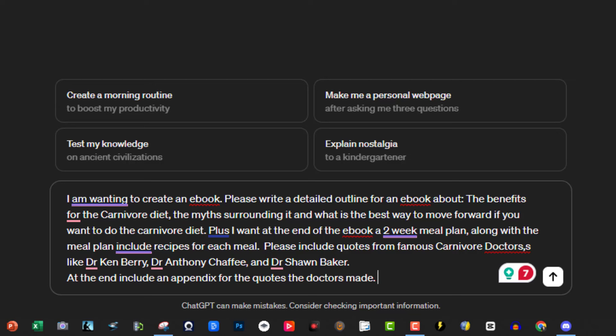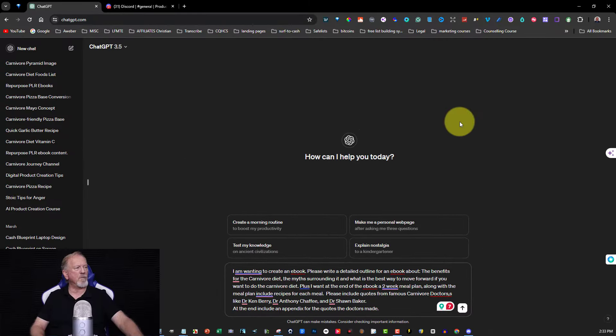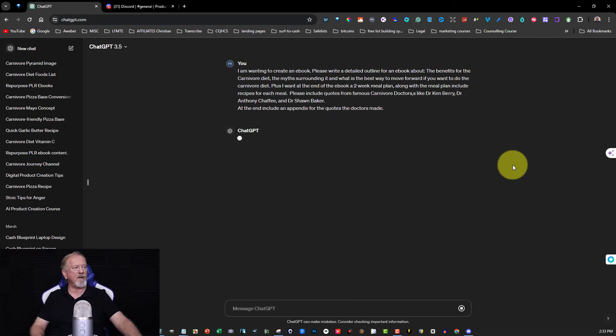Plus I want at the end of the ebook a two-week meal plan, and along with the meal plan include recipes for each meal. Please include quotes from famous carnivore doctors like Dr. Ken Berry, Dr. Anthony Chaffey, and Dr. Sean Baker. At the end include an appendix for the quotes the doctors made. Okay, so that is what I'm putting in here and this is what we're going to get it to create, so I'll just pause the video while it's generating.